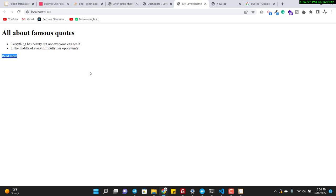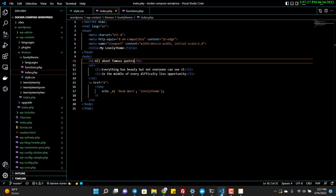This is not like 100% automatic translation as Google does, because if you rely on automatic translation there will be some mistakes. That's why translation is done manually for each word and each paragraph. I recommend manual translation.